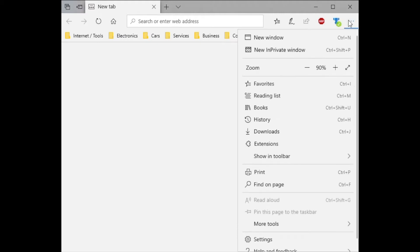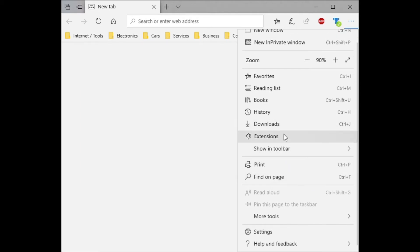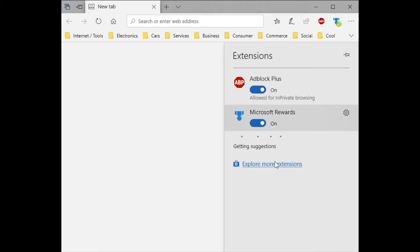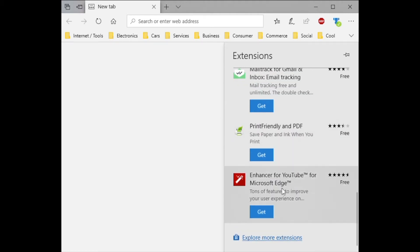Right now I have Microsoft Edge open and here's the toolbar with the various icons, shortcuts, and extensions. I have AdBlock Plus and I'm going to show you how to use it and where to get it from. Click on the three dots, go down to extensions, and there you'll see it's switched on. You can tap that for settings, but to get it you'll want to click 'Explore more extensions'.